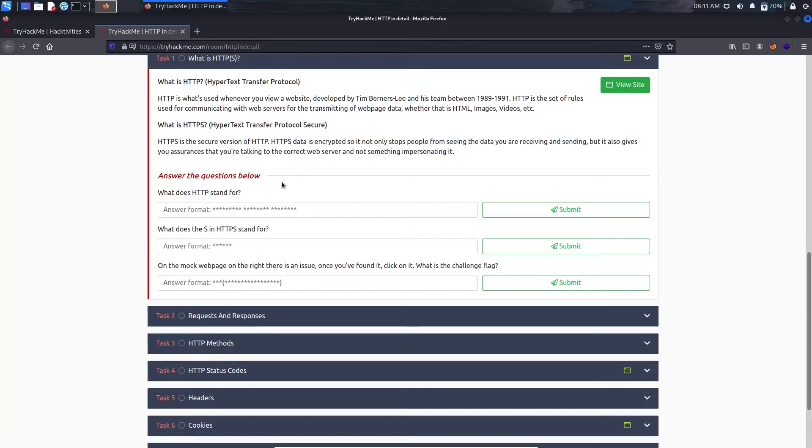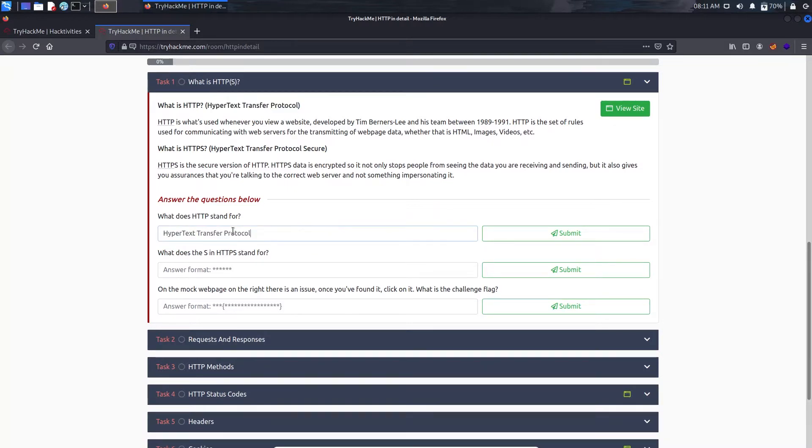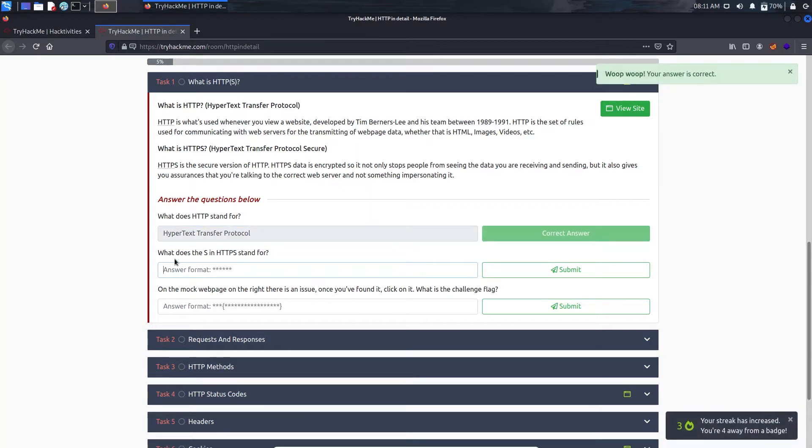So here we have question one: what does HTTP stand for? That's Hypertext Transfer Protocol. I will just copy it and paste it here.